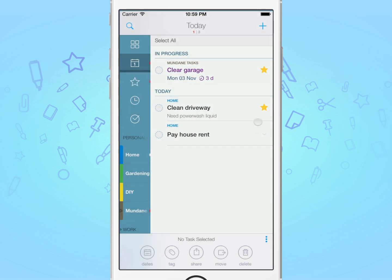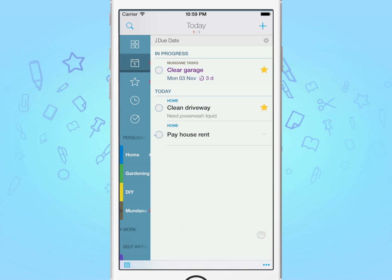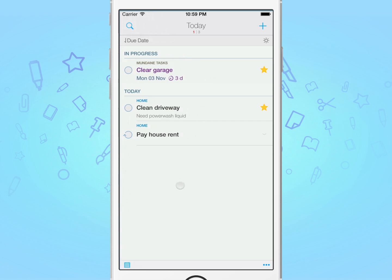There are several other options available to you in batch edit mode, namely tag, share, move and delete. Thanks for watching. If you're interested in learning more, please have a look at the rest of our videos to learn what you can do with Todo.